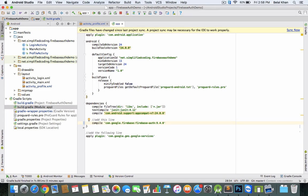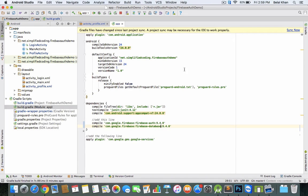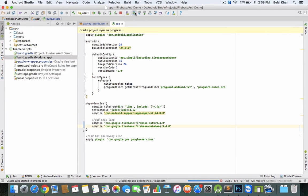As we're dealing with Firebase Database, we need to add the Firebase Database dependency inside our app-level build.gradle file. I'm writing database here, and then we need to sync the project.